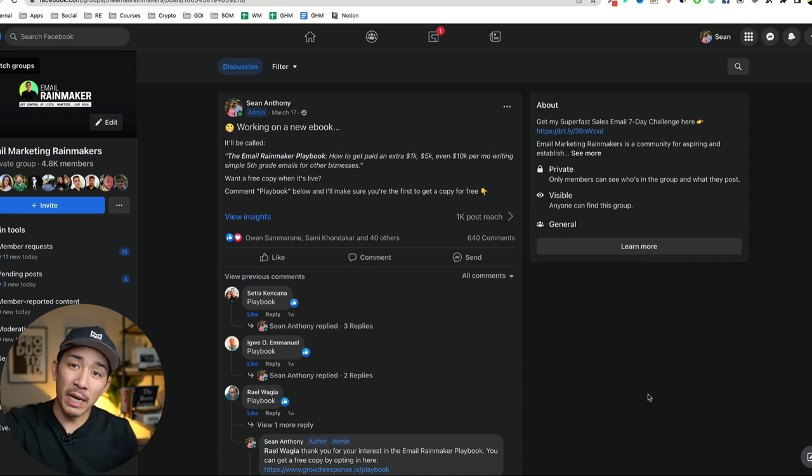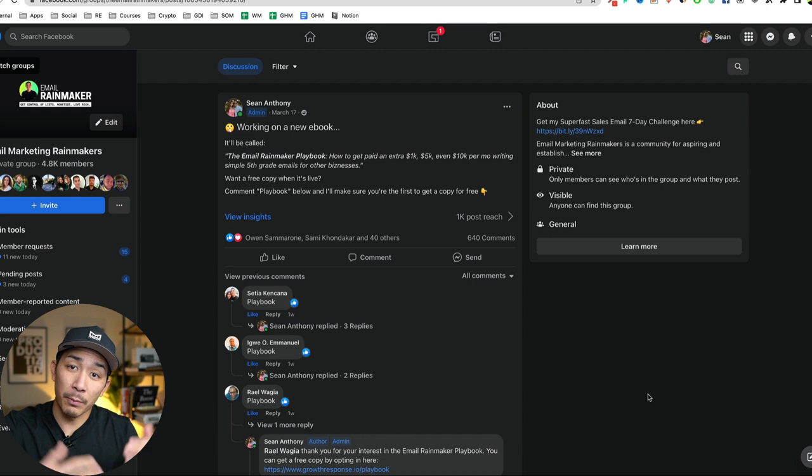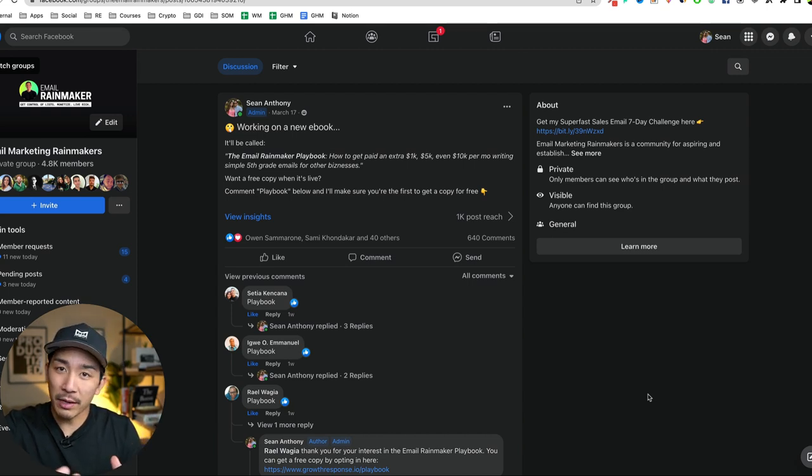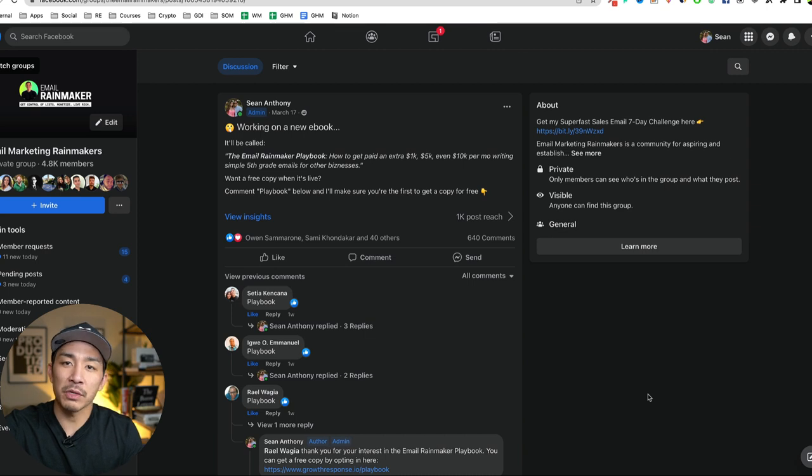Now, if you're new here, my name is Sean. And on this channel, I talk about how to make money from writing online. So if you want more content around that, make sure you hit the like and subscribe button and also the bell icon so you don't miss any of my future videos.